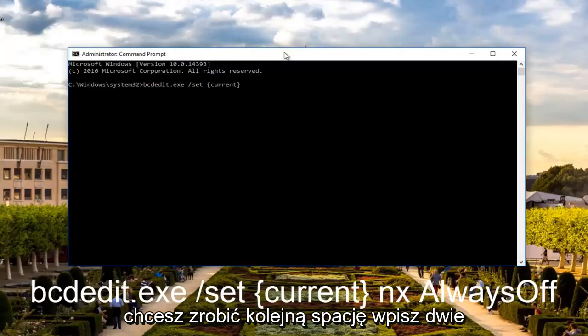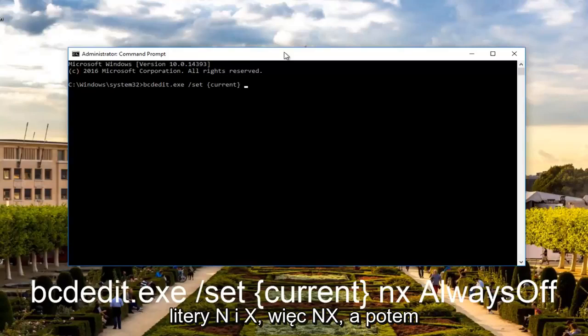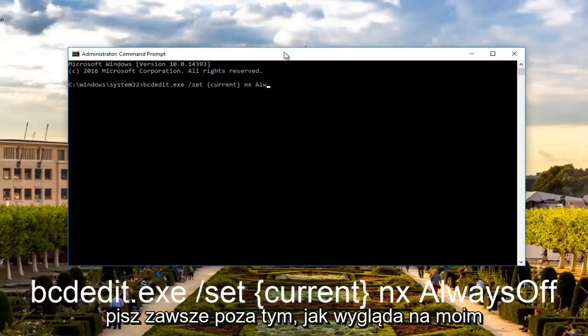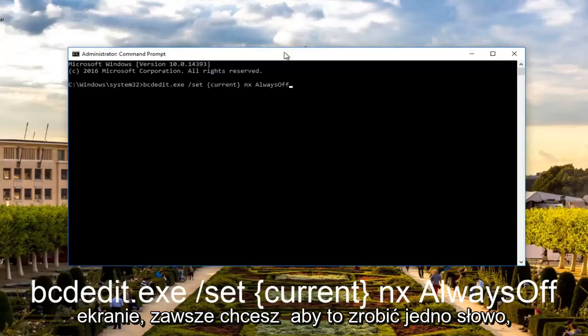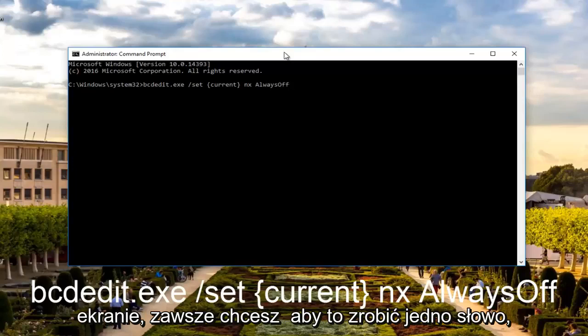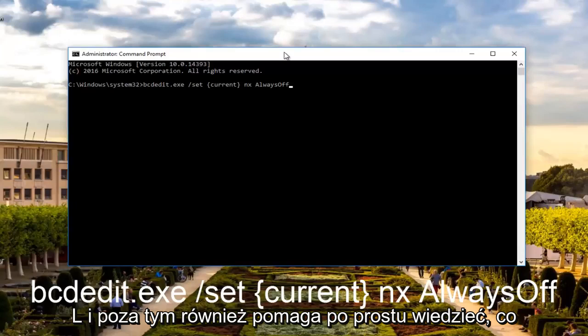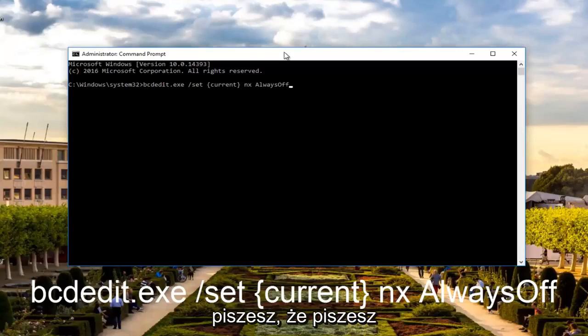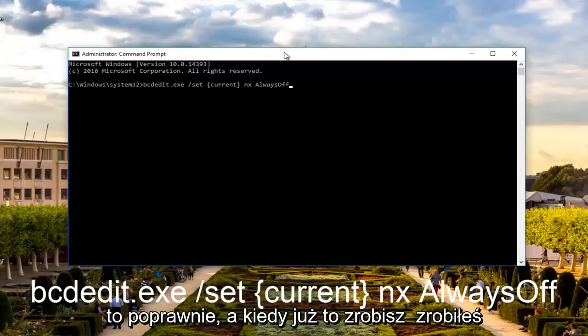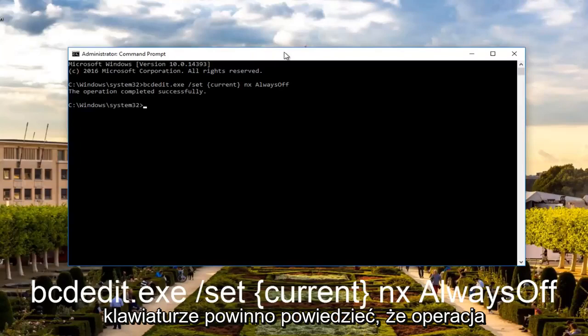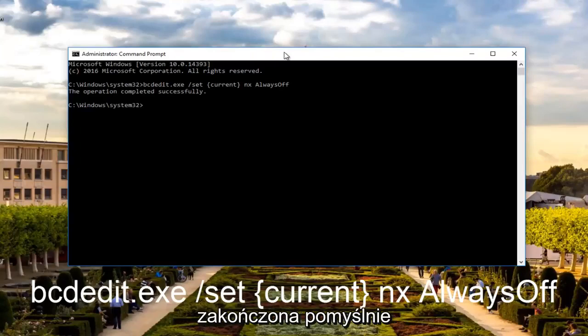Then you want to do another space. Type the two letters N and X, so NX, and then another space. And now you want to type in AlwaysOff. You want to do it one word, AlwaysOff should be one word. Capitalize the A in Always and the O in Off. It also helps just to know that you're spelling it right. Then once you're done doing that, you want to hit enter on your keyboard. It should say the operation completed successfully.